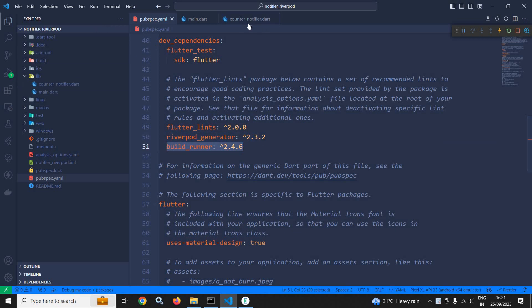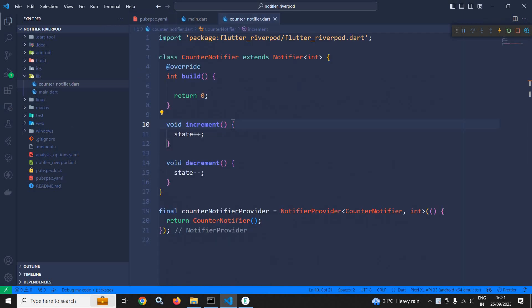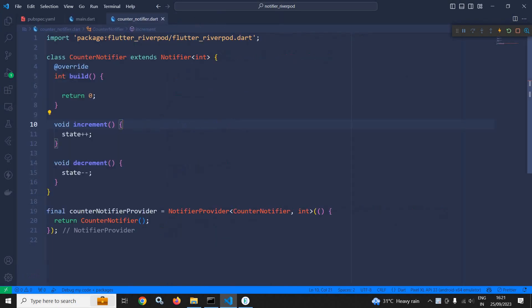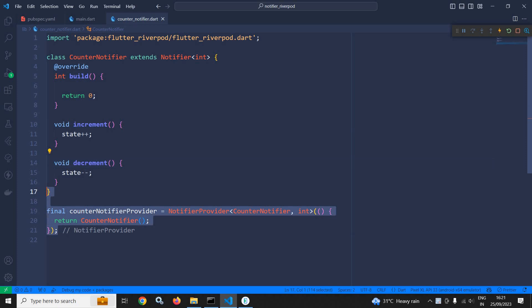I will move to the CounterNotifier class which I have created inside the lib folder. Inside this class, I will comment out the entire code.